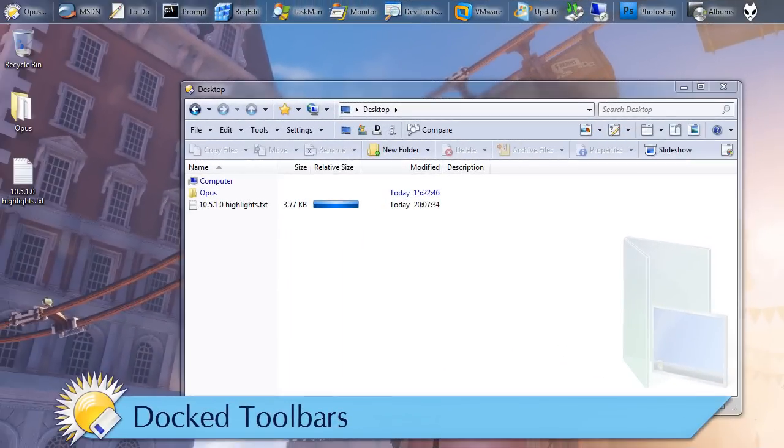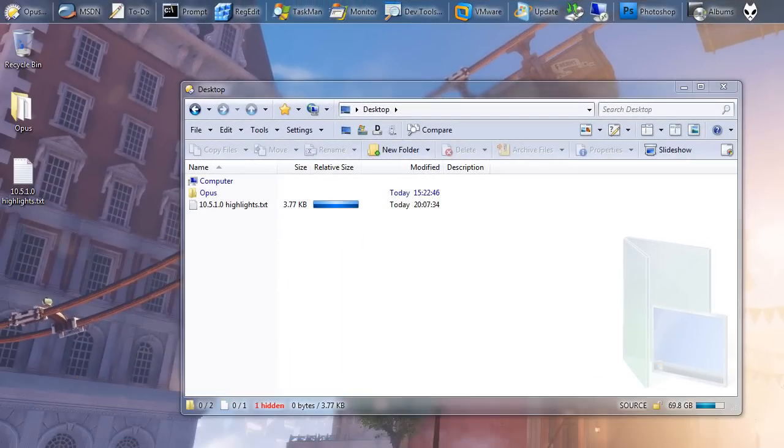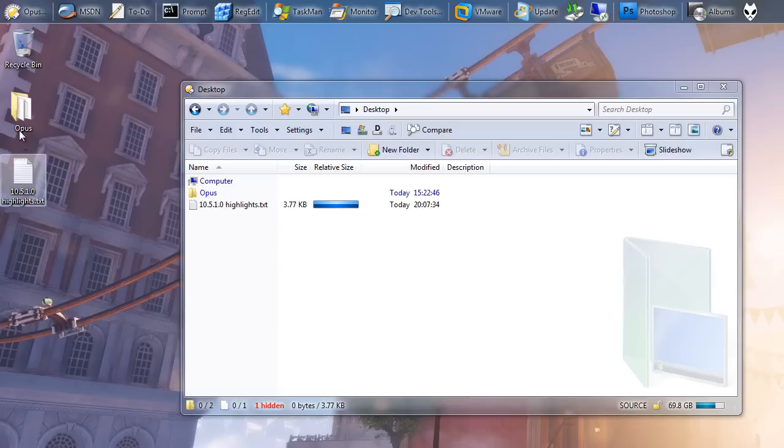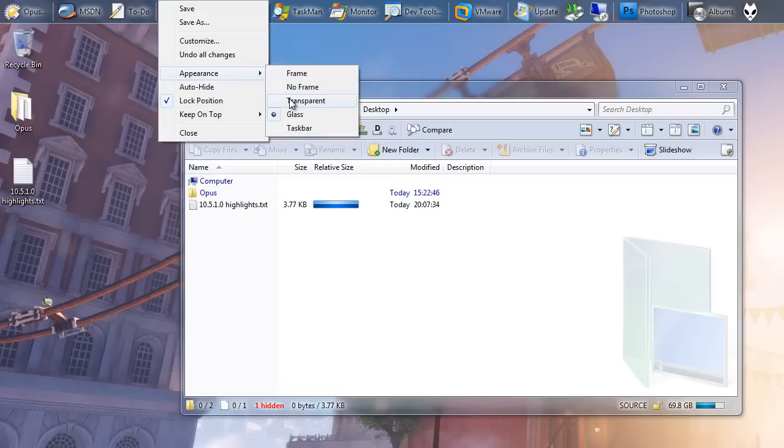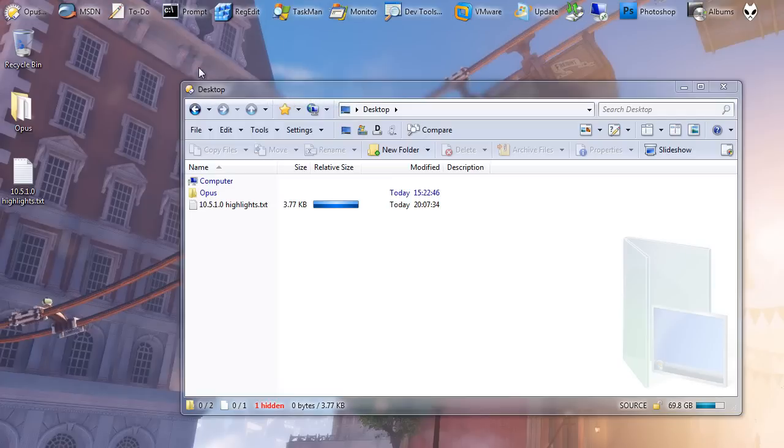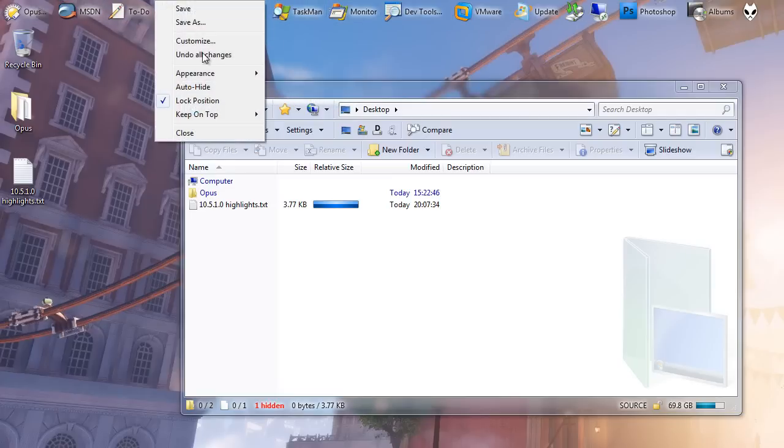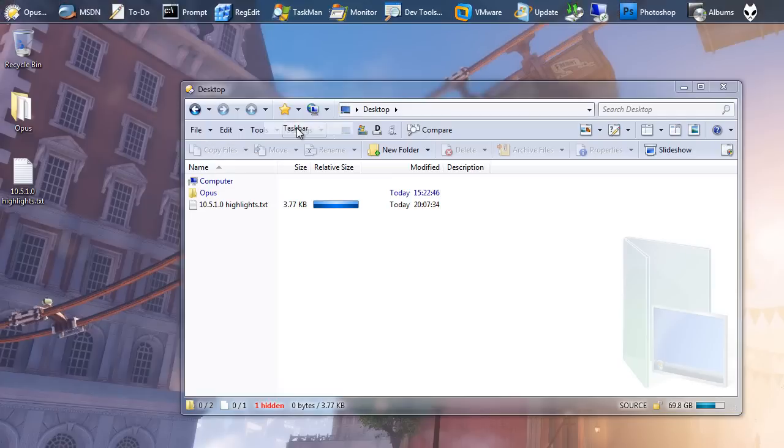If you dock a glass toolbar to the side of a monitor and lock it in position, the toolbar is now borderless, making it easy to use with the mouse at the edge of the screen. This is also true of transparent toolbars, and it was already true with taskbar-style toolbars.